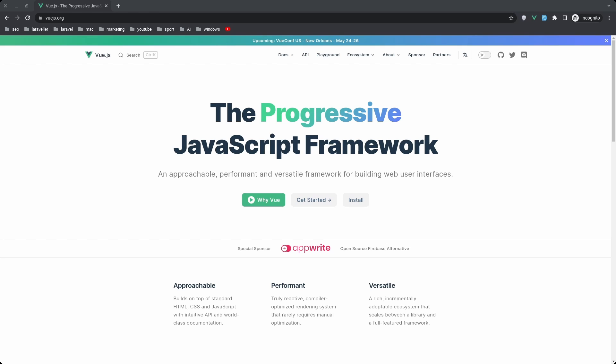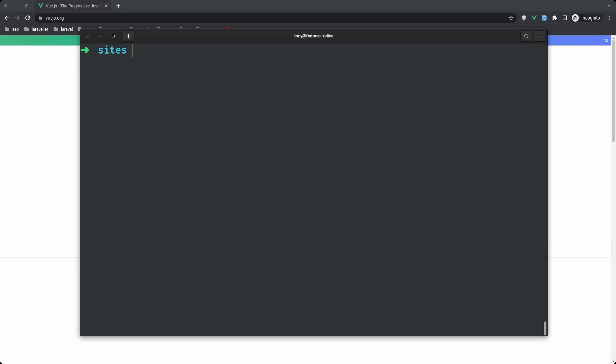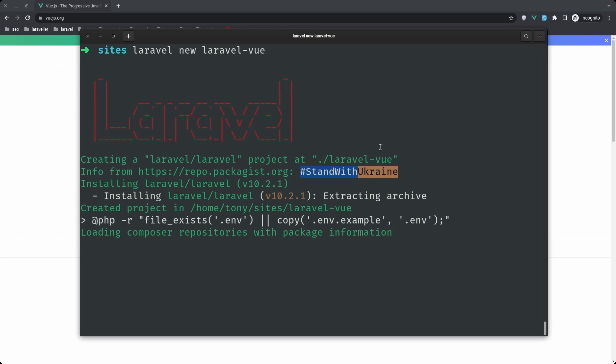Hello friends, welcome. If you want to use Vue.js with a Laravel project and you don't like Inertia.js, I want to show you in this video how to install Vue 3 on a Laravel 10 project and use components from Vue. First, I'm going to open the terminal and create a fresh Laravel 10 project, so I'm going to say 'laravel new laravel-vue' and hit enter to create the project.